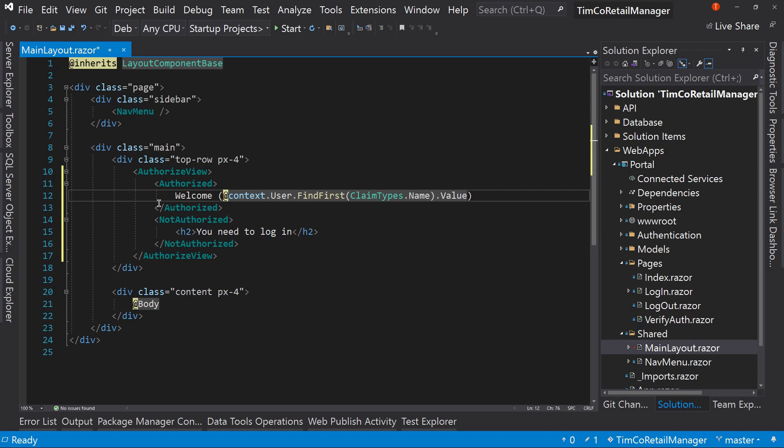I would encourage you when you're developing, try to get something small working and then test it and then add to it, rather than try to do all your work up front and then testing at the end. Because if something doesn't work, then you want to know right up front.